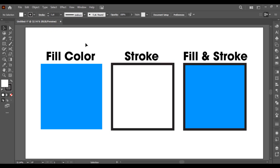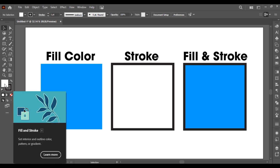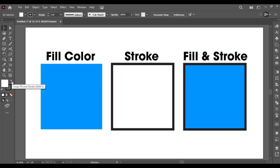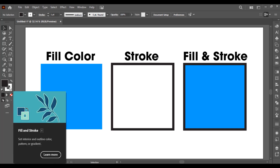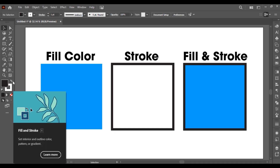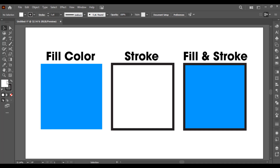Hello, welcome back. In this video I will tell you about the fill and stroke color. As you can see here, there is a fill color and the stroke. By default, fill color is white and stroke is black. You can also swap them by clicking on it — it will swap like this. We have converted fill color to stroke and stroke to fill color. You can do that once again like this.